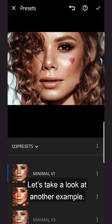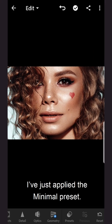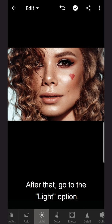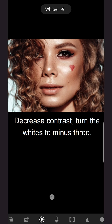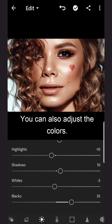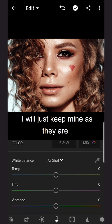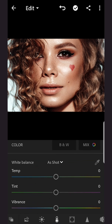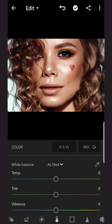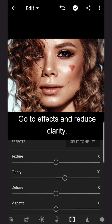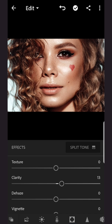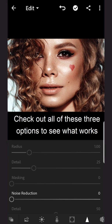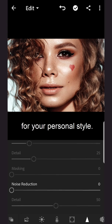Let's take a look at another example. I've just applied the minimal preset. After that, go to the light option. Decrease contrast. Turn the whites to minus 3. You can also adjust the colors — I will just keep mine as they are. Go to effects and reduce clarity. Check out all of these three options to see what works for your personal style.